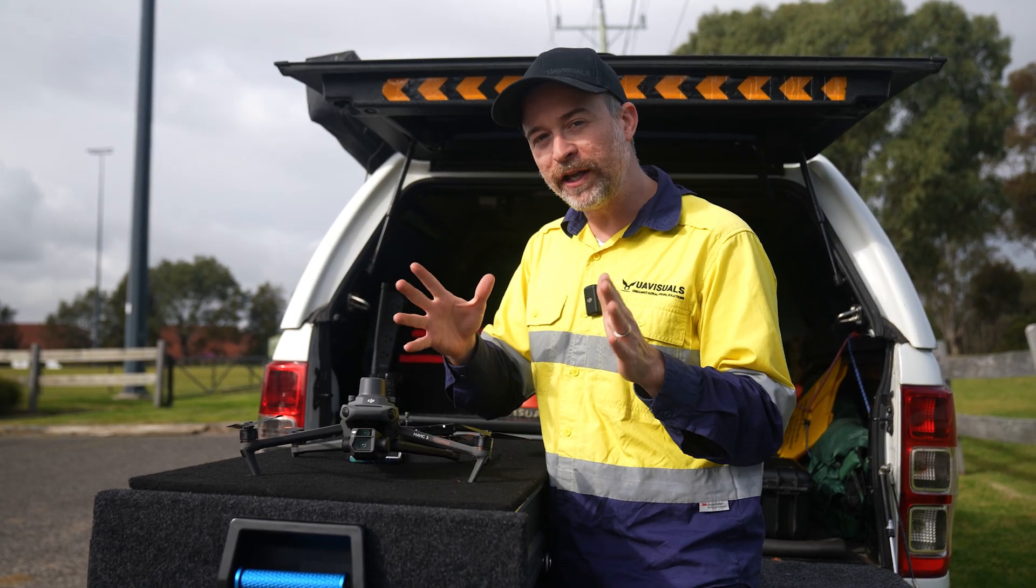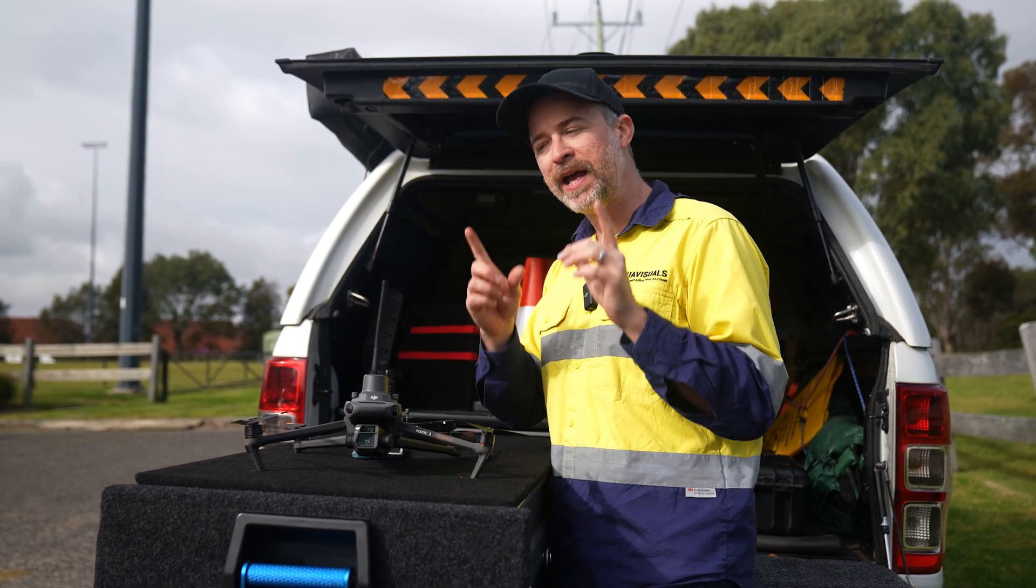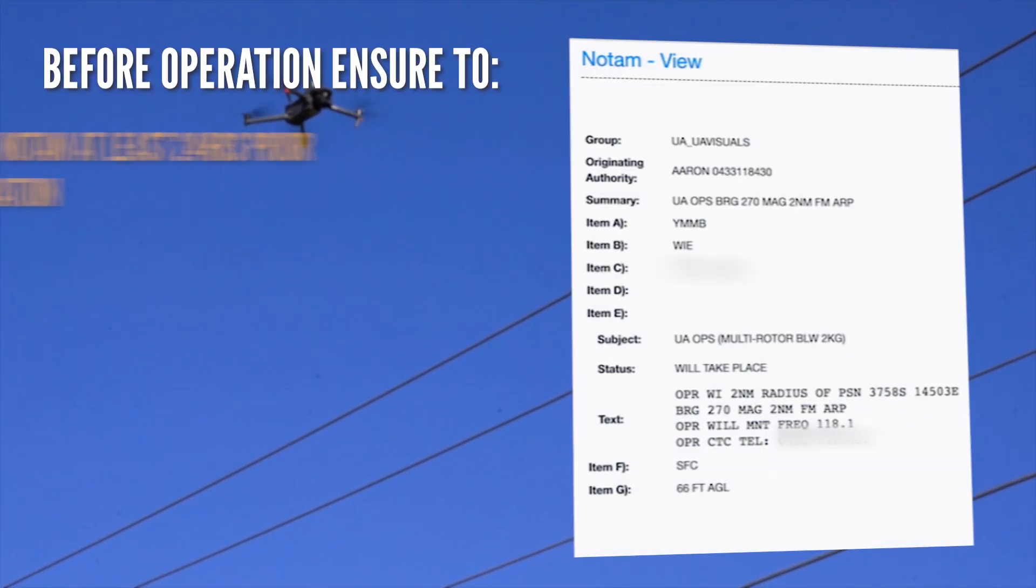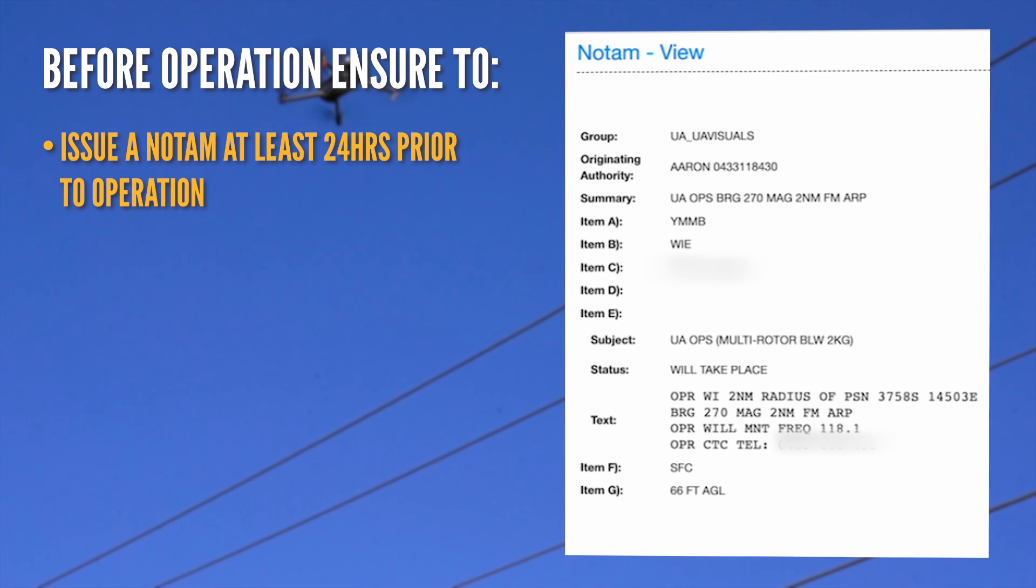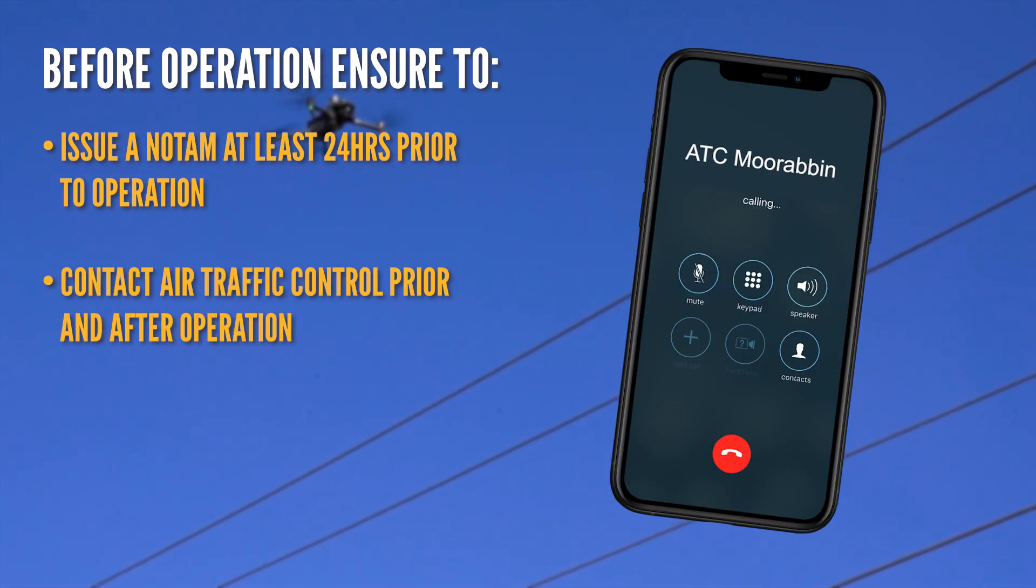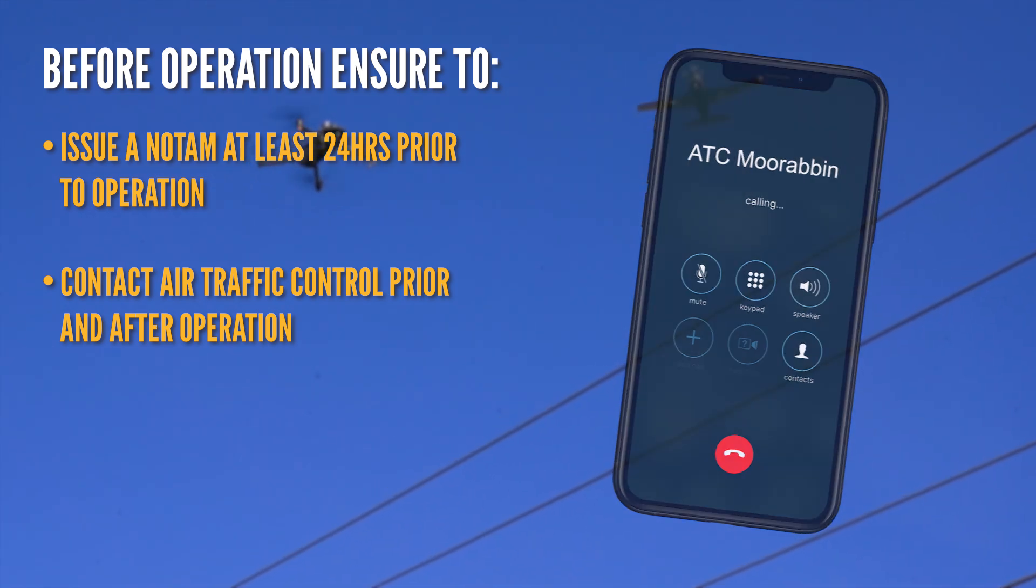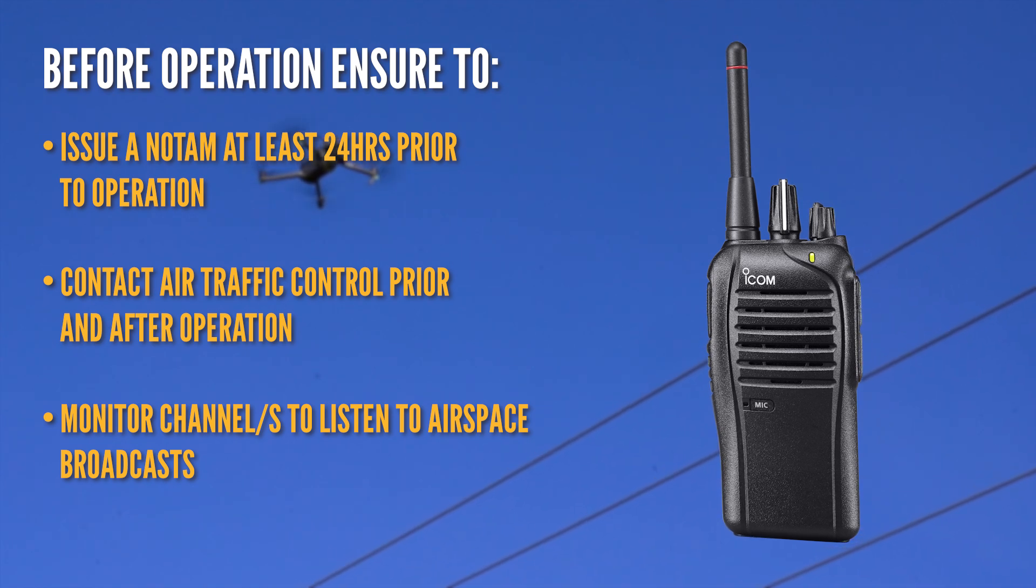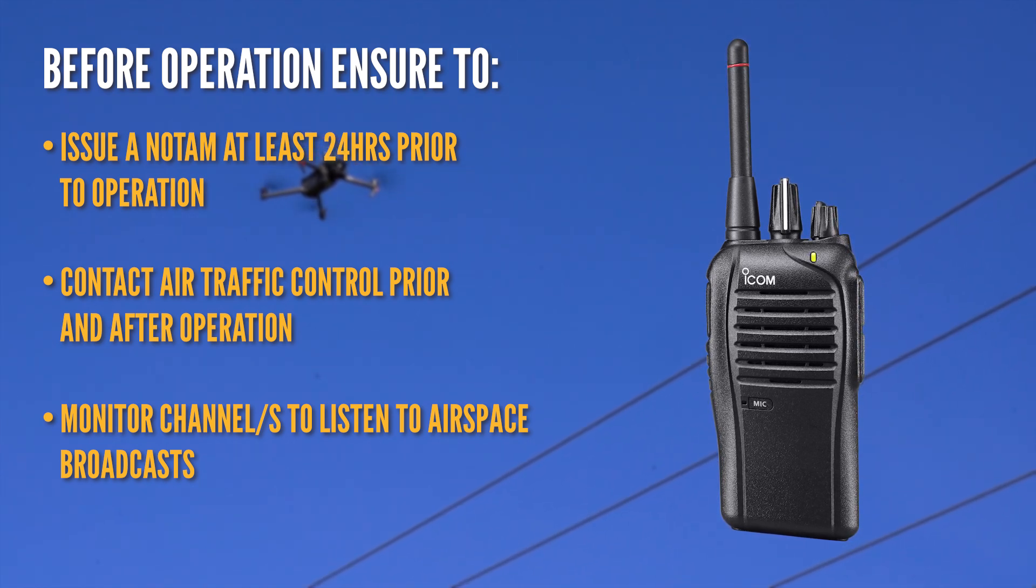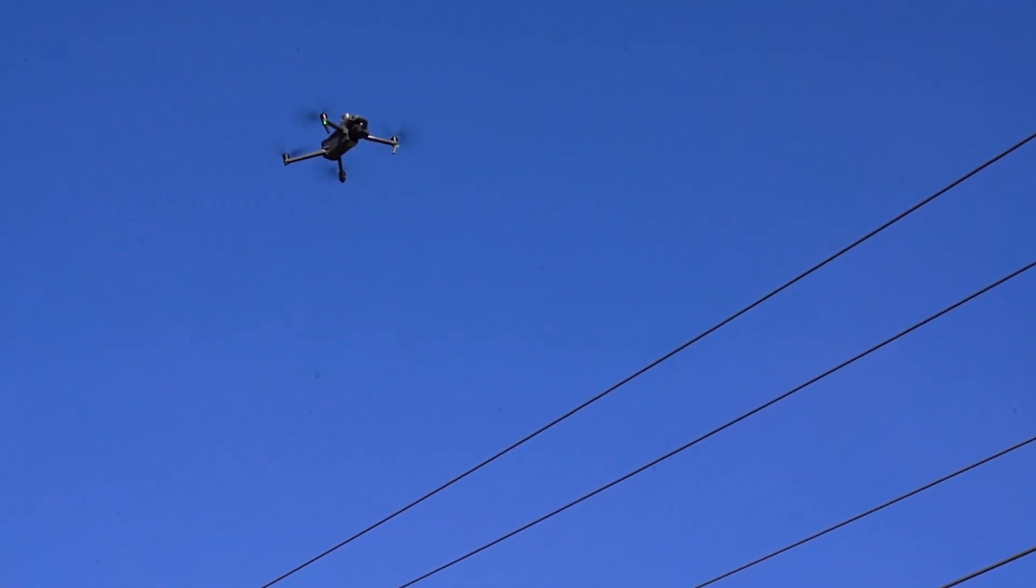Aside from the unlocking of the drone, there are a couple of requirements you need to do, especially when flying in restricted areas. Make sure to issue a NOTAM no less than 24 hours before your operation. Make sure you call air traffic control of that airspace before you commence and after you have finished your operation. And always monitor the airspace with an air band like an ICOM radio to listen out for any relevant broadcast of aircraft entering the airspace.